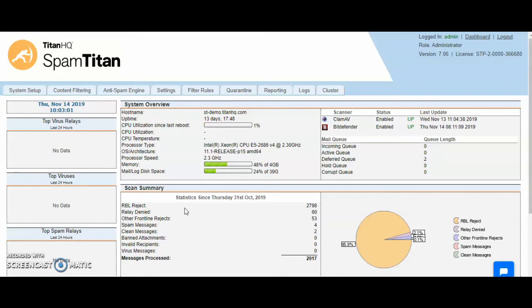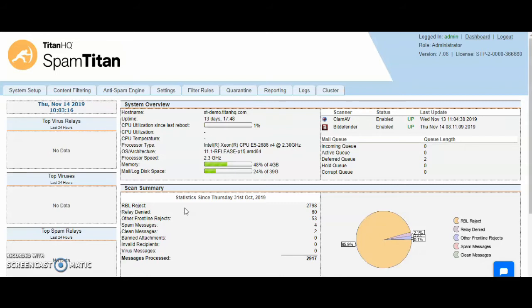Beneath the MSP level is the domain group administrator. This is a level you can give to customers who may have multiple domains and would like to view their own reports, add their own whitelists and blacklists, onboard multiple domains, and view quarantine and reporting.